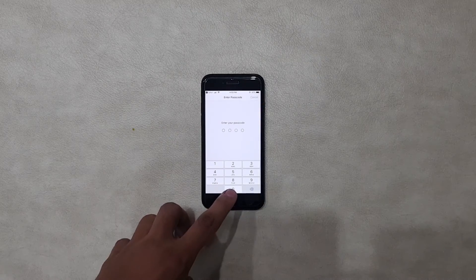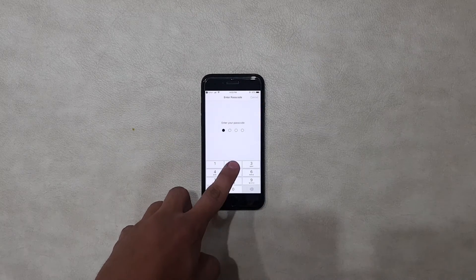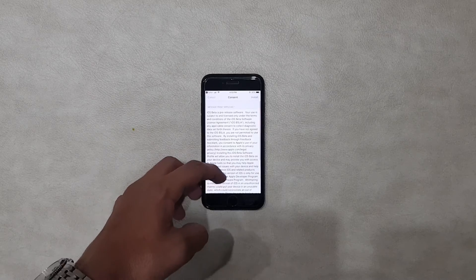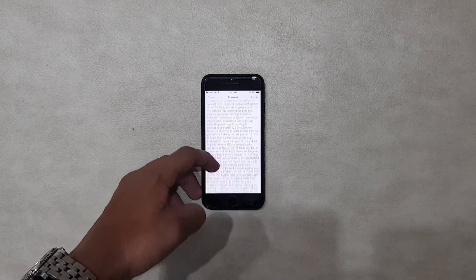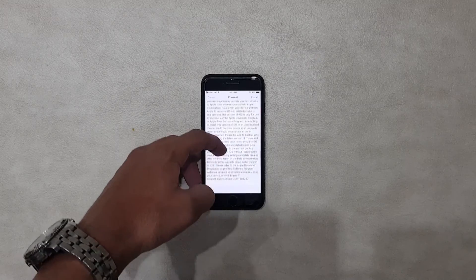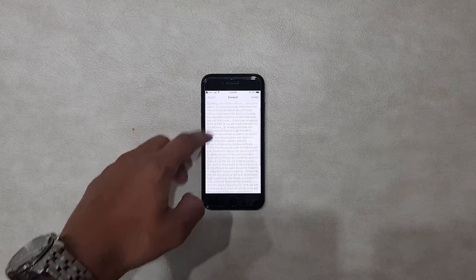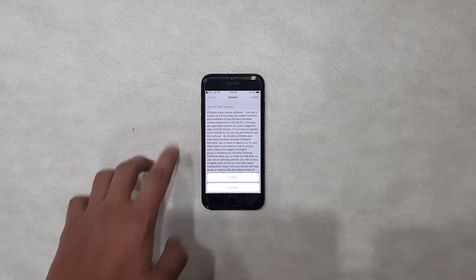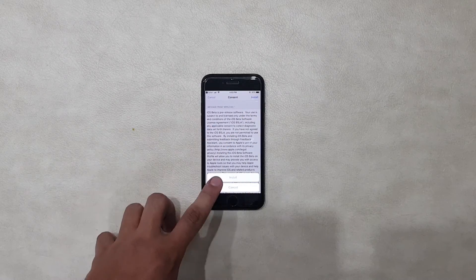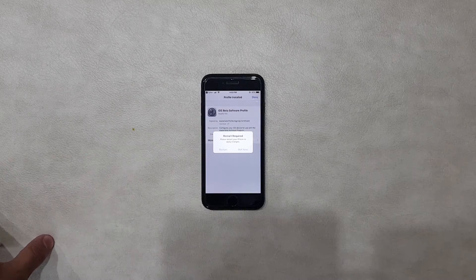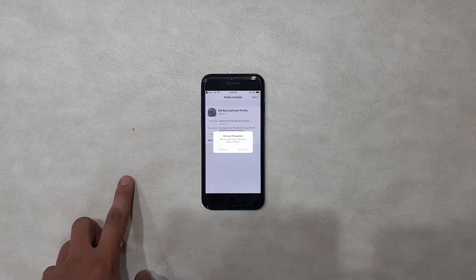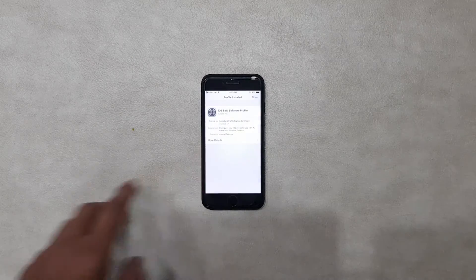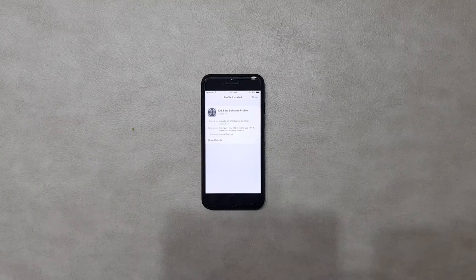Hit Install, then type your passcode, and after that you will see the content. I recommend you to read it all the way through, then click Install, and again click Install. After that you have to restart your iPhone by clicking the restart button.